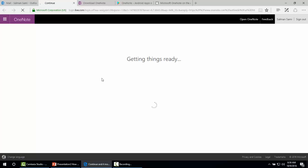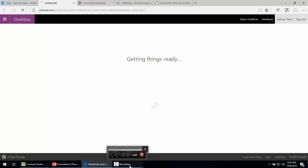So this is how we can get Microsoft OneNote for different platforms and how to use Microsoft OneNote online. Thank you so much.